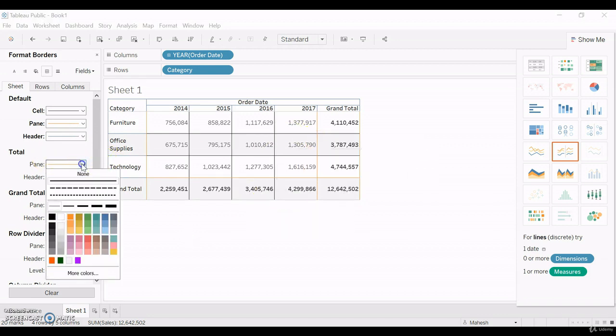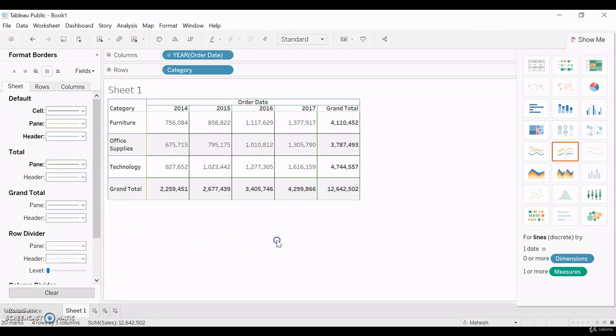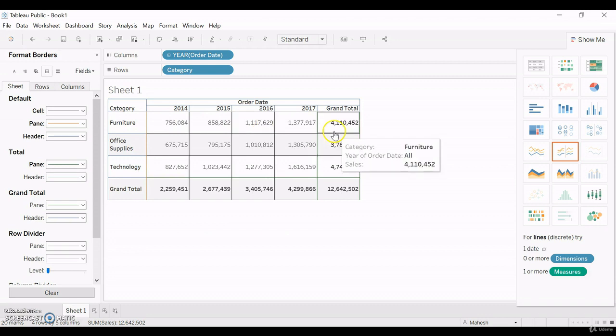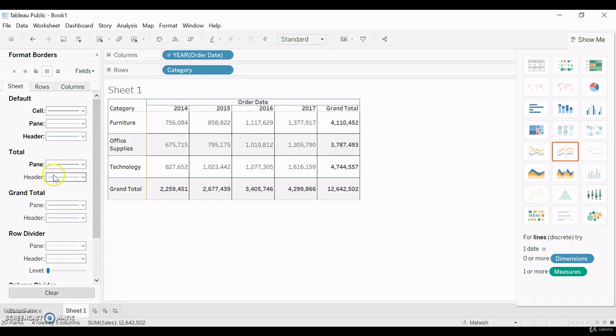For total, you can apply different color if you want. Let me apply the green color. Green color has been applied to total.